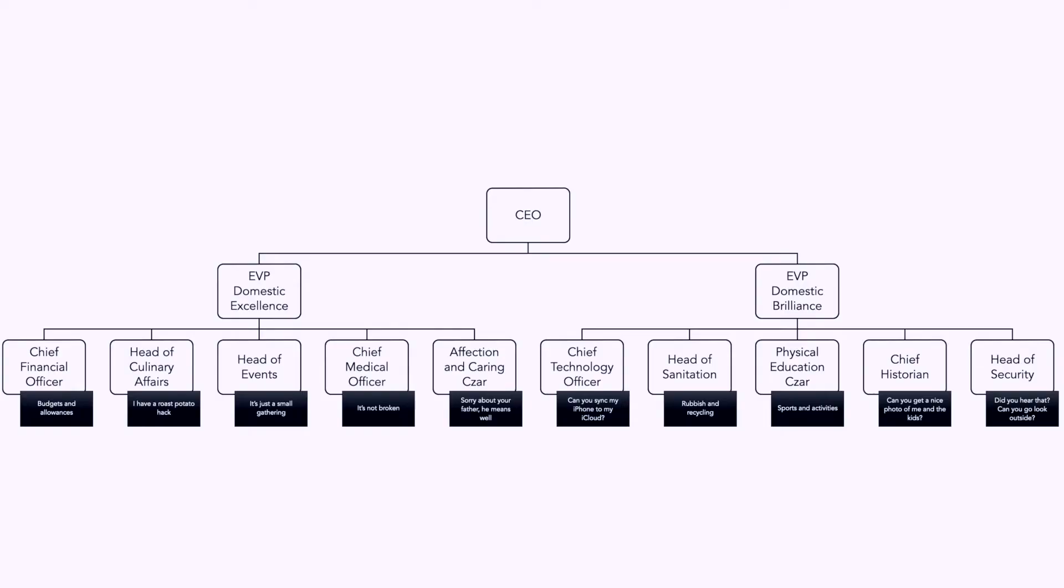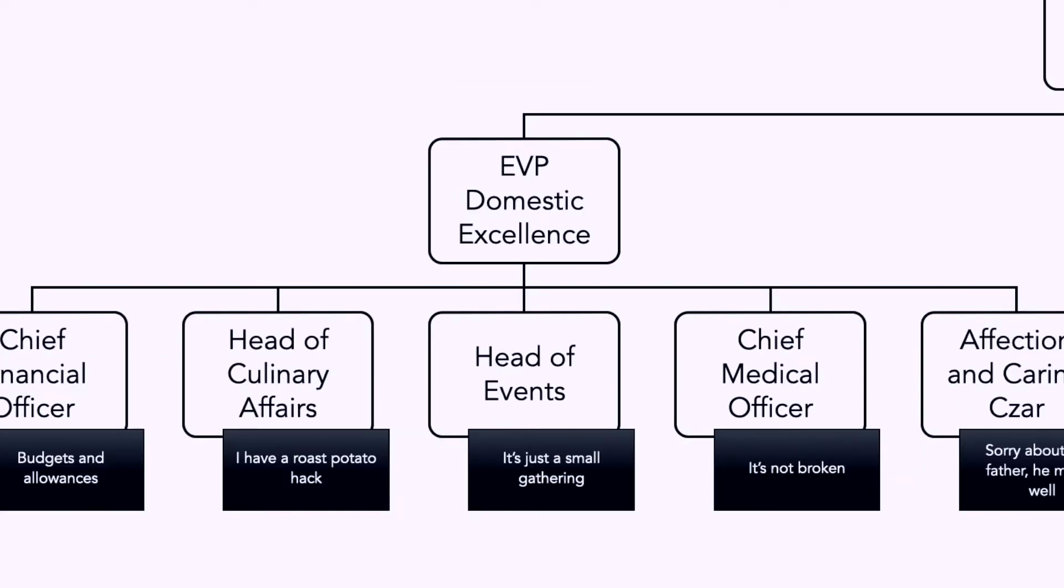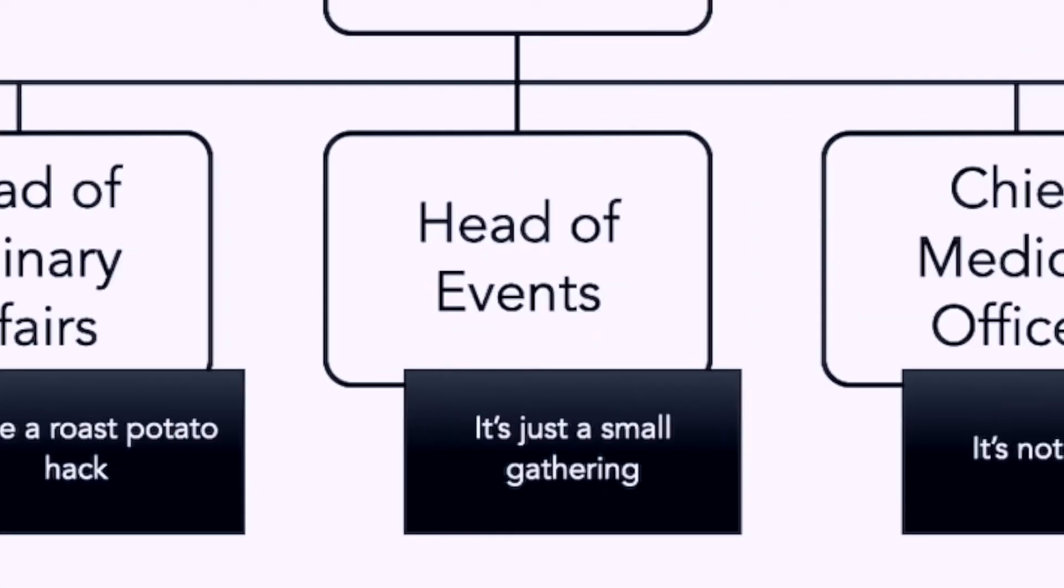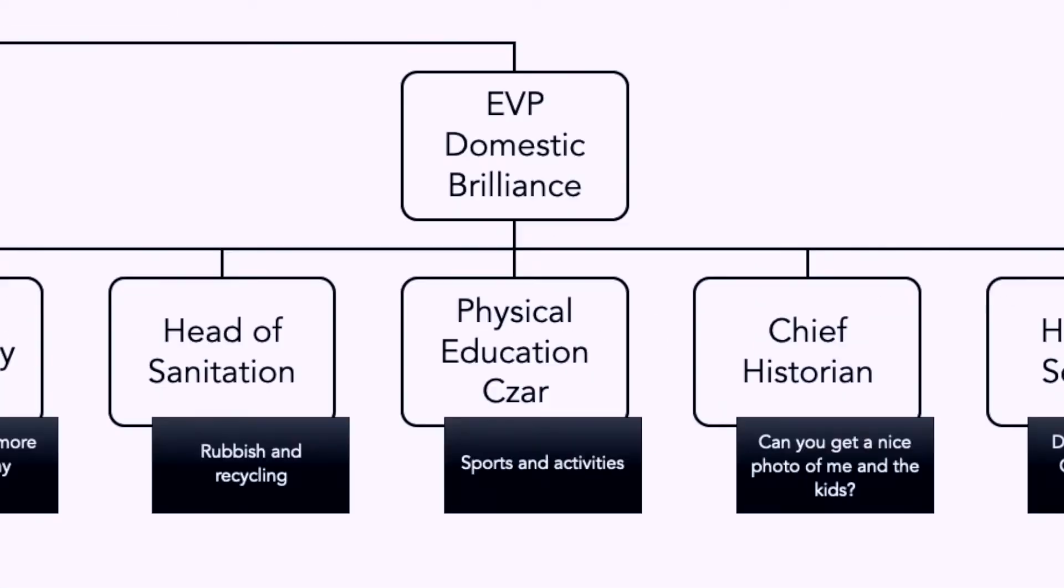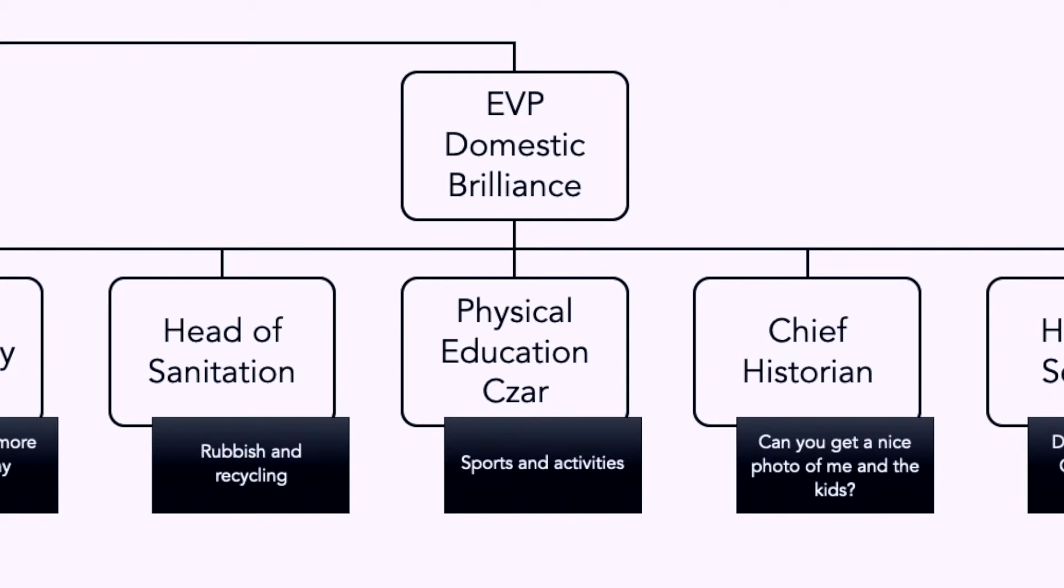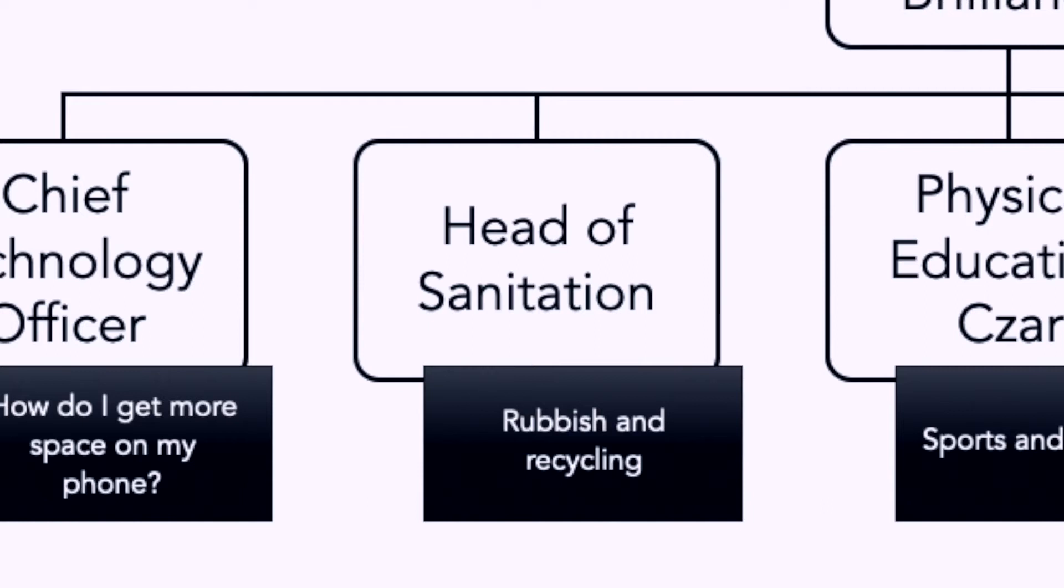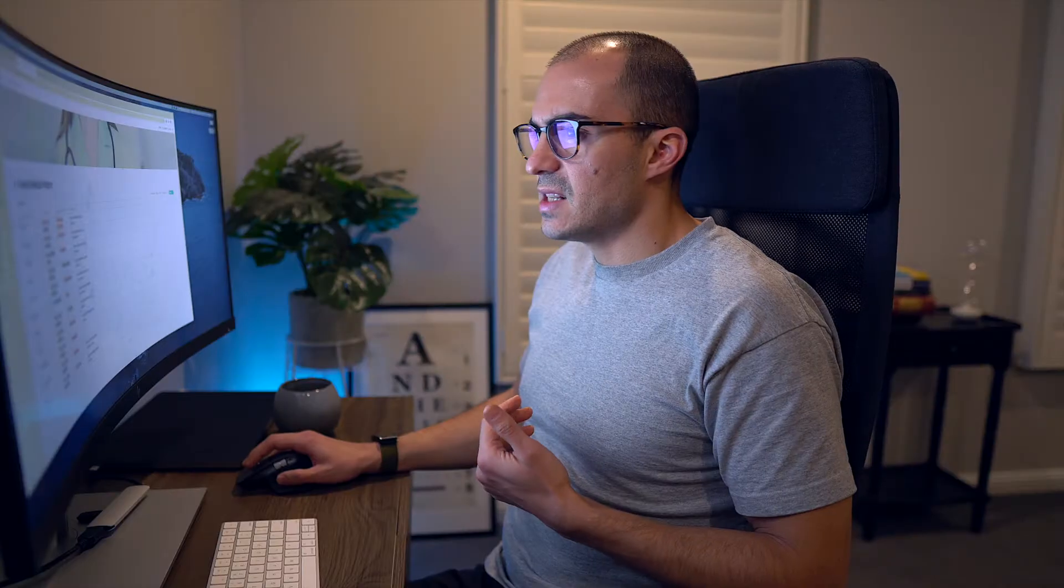I've heard lots of married couples joke about how if their marriage was a company, they would have different roles and portfolios. My wife and I have the same joke. I may have taken it a little too far because I put together an org chart. At the top, this is my wife. She has the role of CEO and EVP domestic excellence, chief financial officer, head of culinary affairs, head of events, chief medical officer, affection and caring czar.